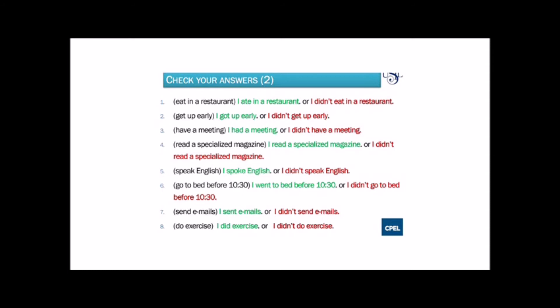Number four: read a specialized magazine. The positive sentence is: I read a specialized magazine. The negative sentence is: I didn't read a specialized magazine. Number five: speak English. The positive sentence is: I spoke English. The negative sentence is: I didn't speak English.